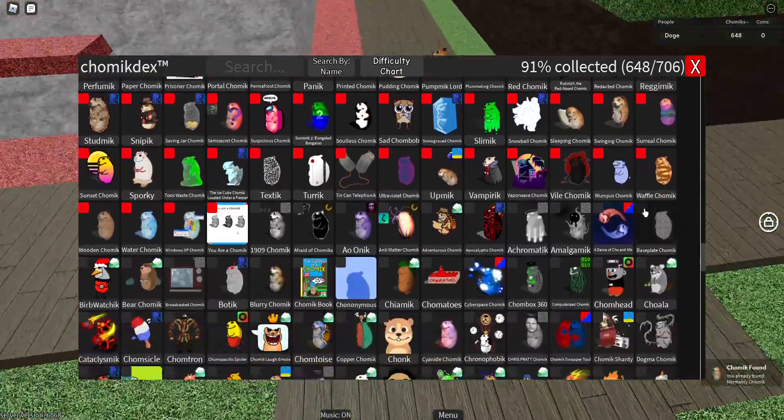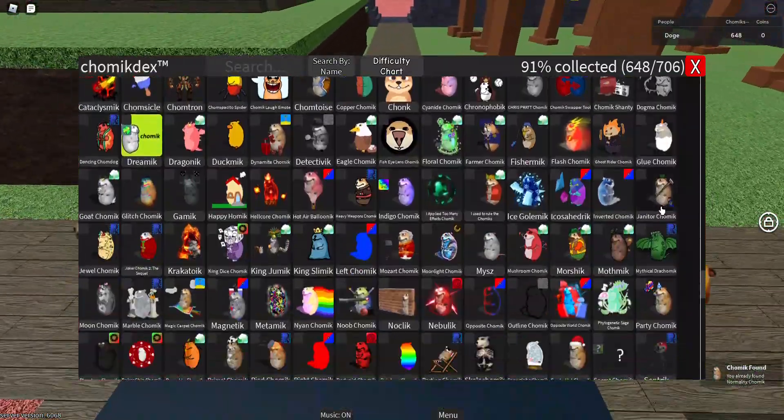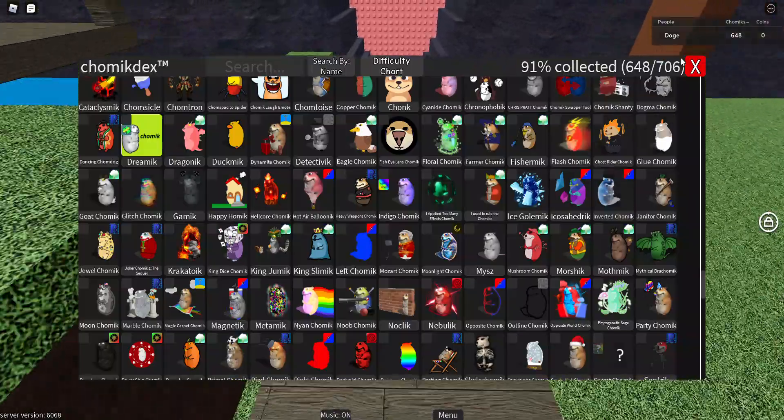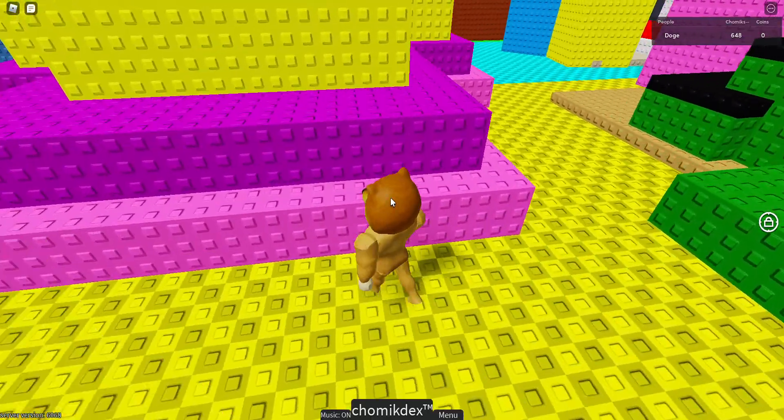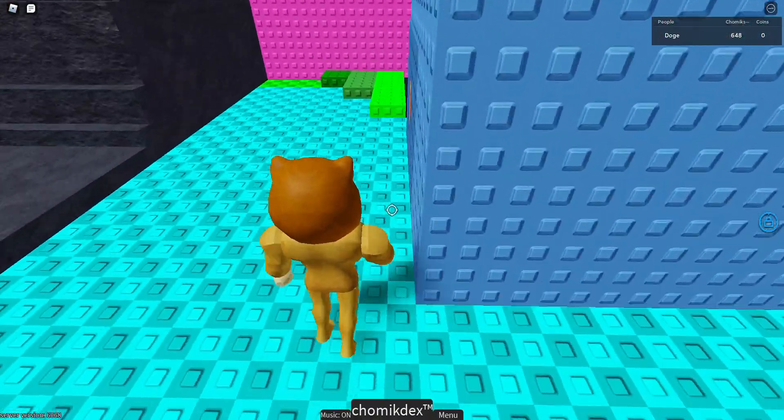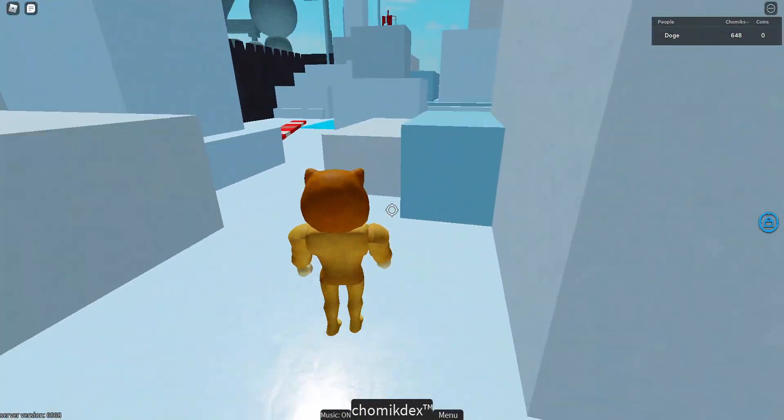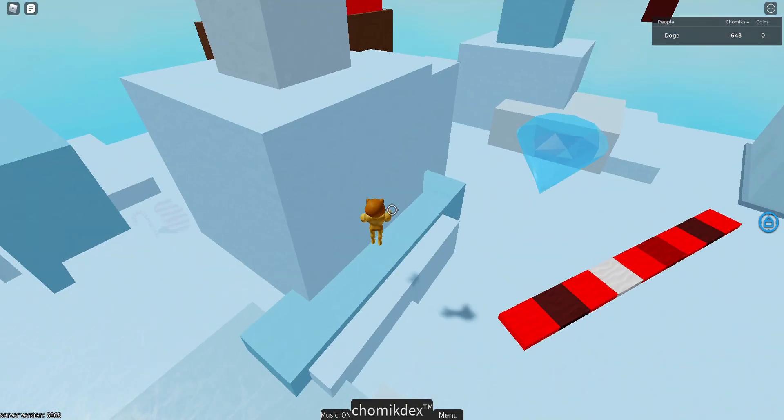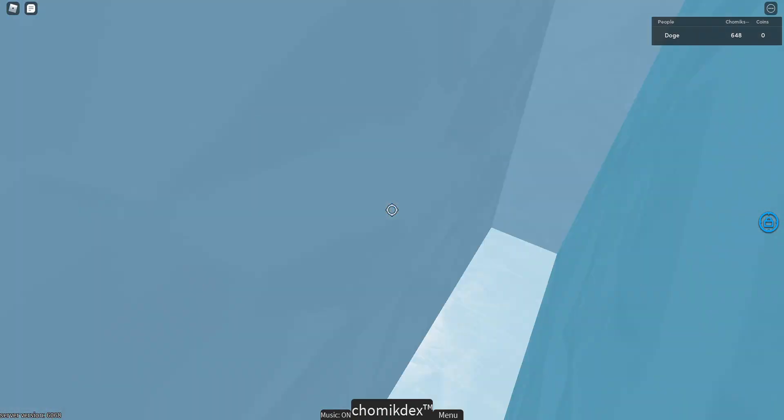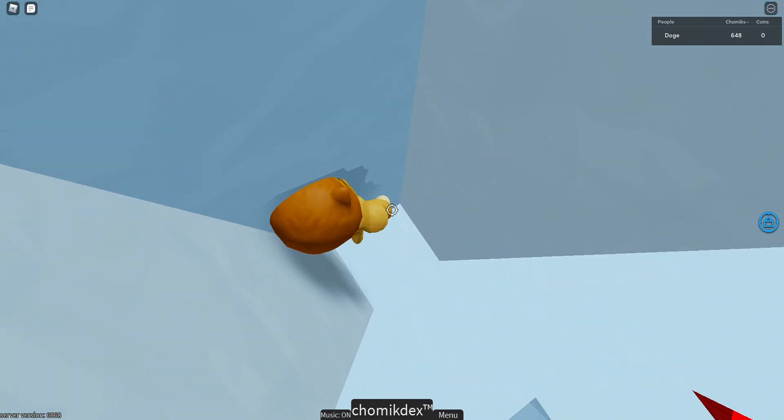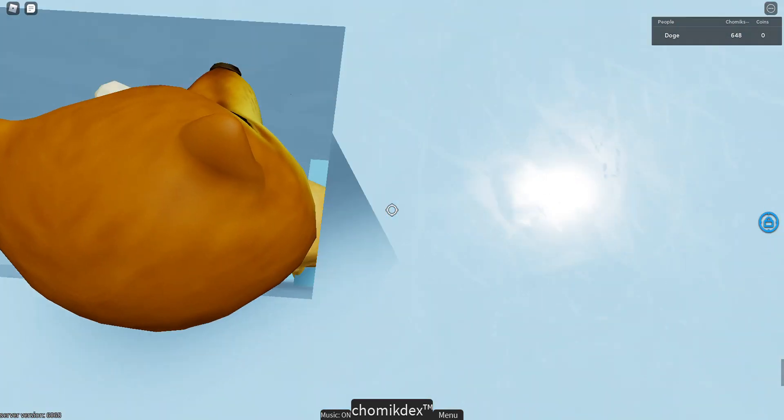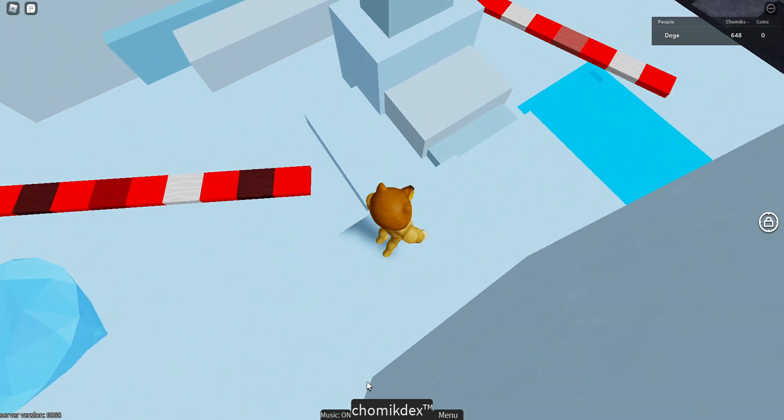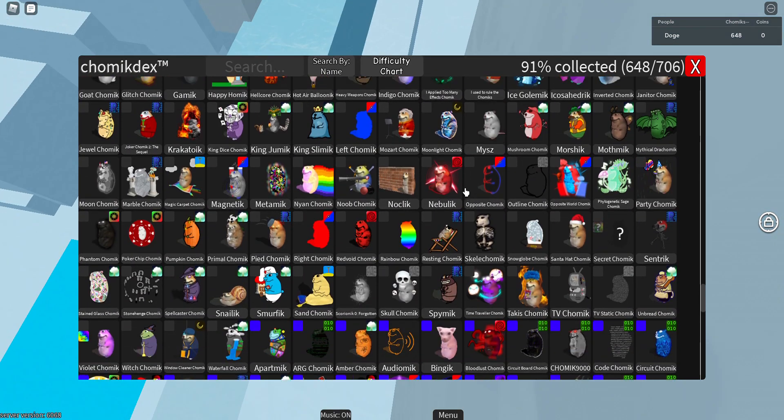Now, the easiest Intense Chomik, I think is probably NoClick because it requires no effort. Wait, no, not NoClick, but Santa Hat Chomik. I'd say NoClick is the second easiest Intense Chomik in my opinion. I think Santa Hat Chomik should be changed to hard or medium, possibly medium, but I'm thinking hard.